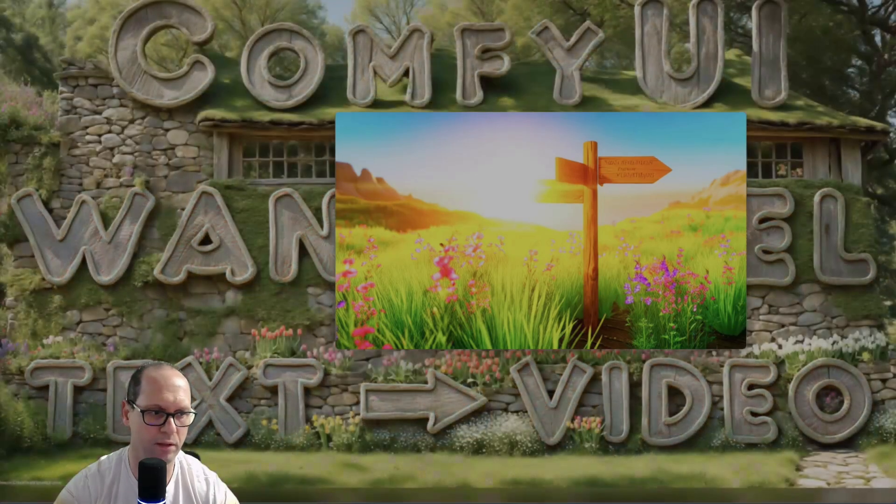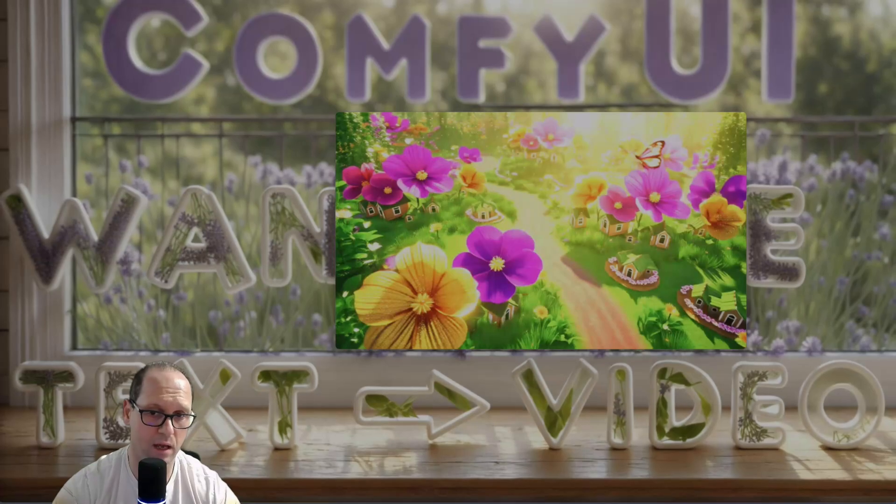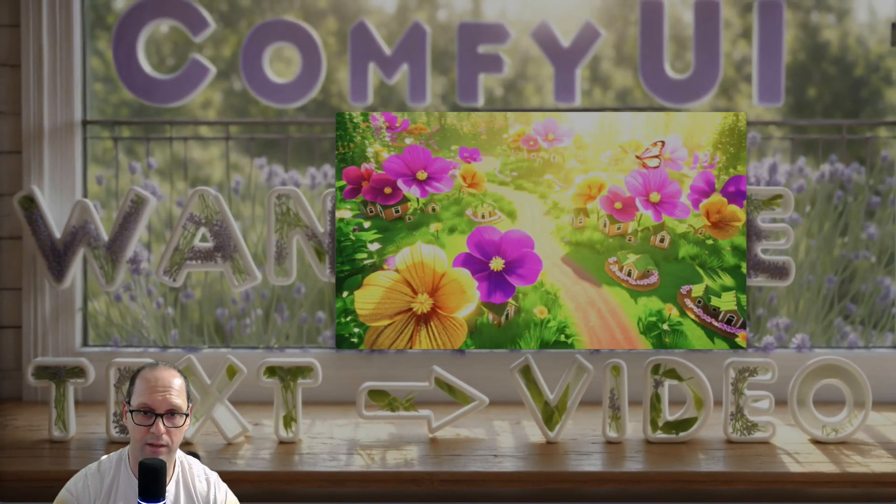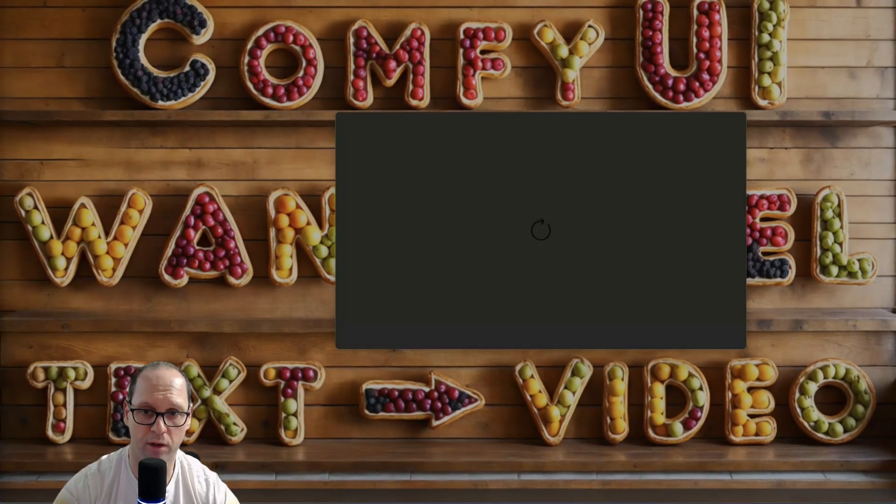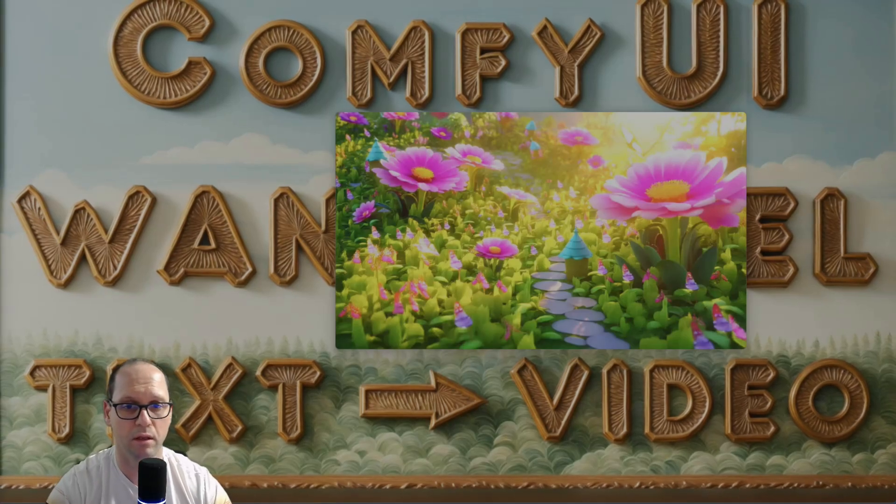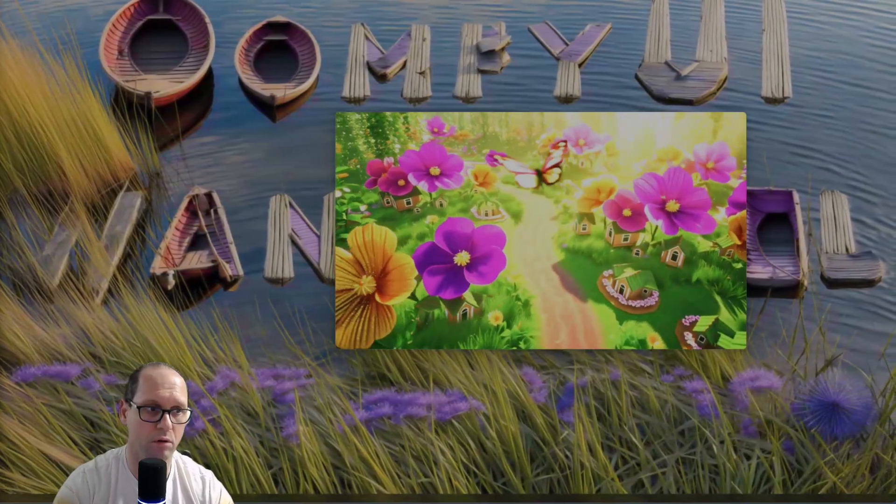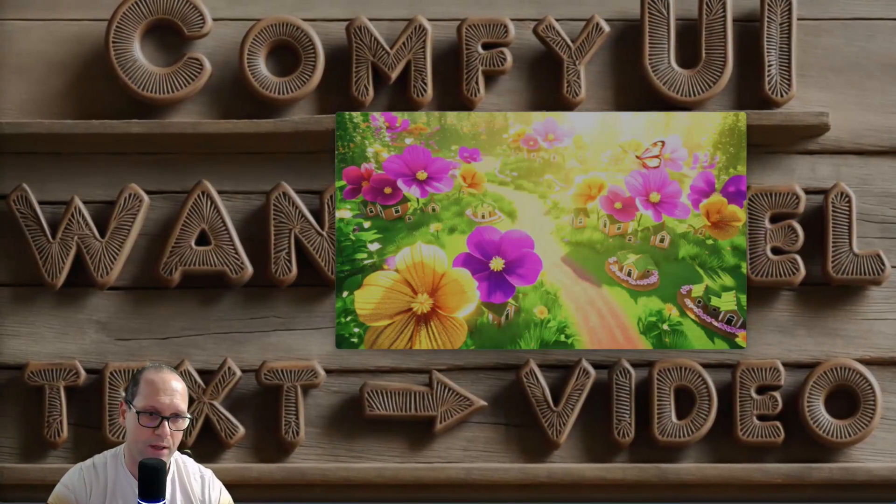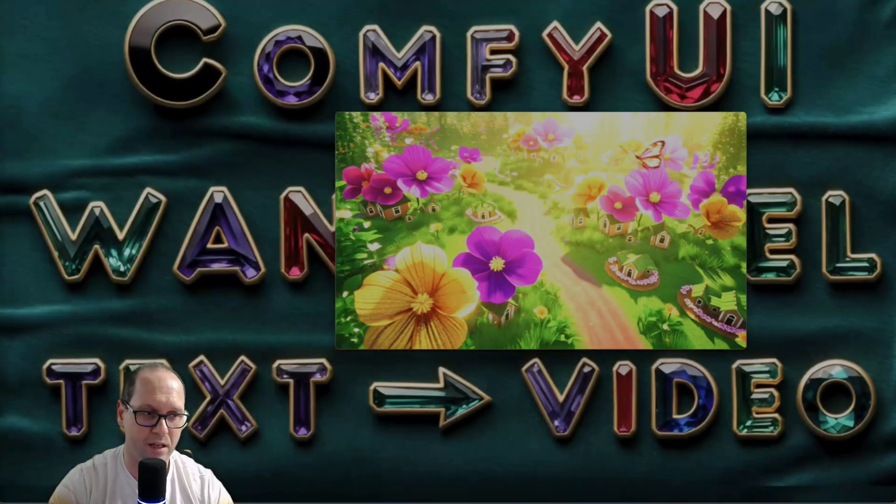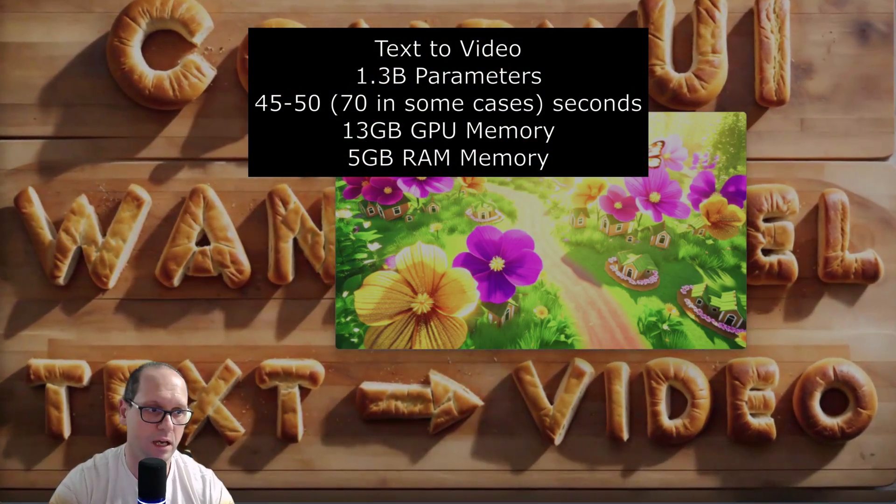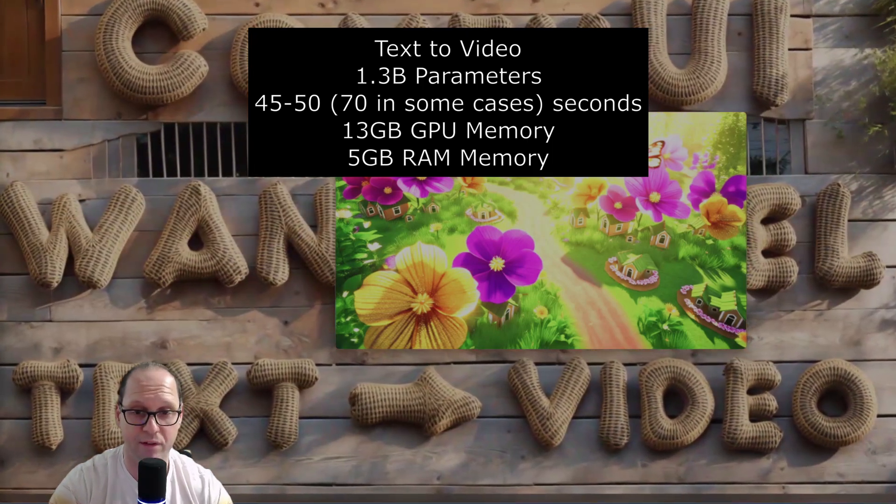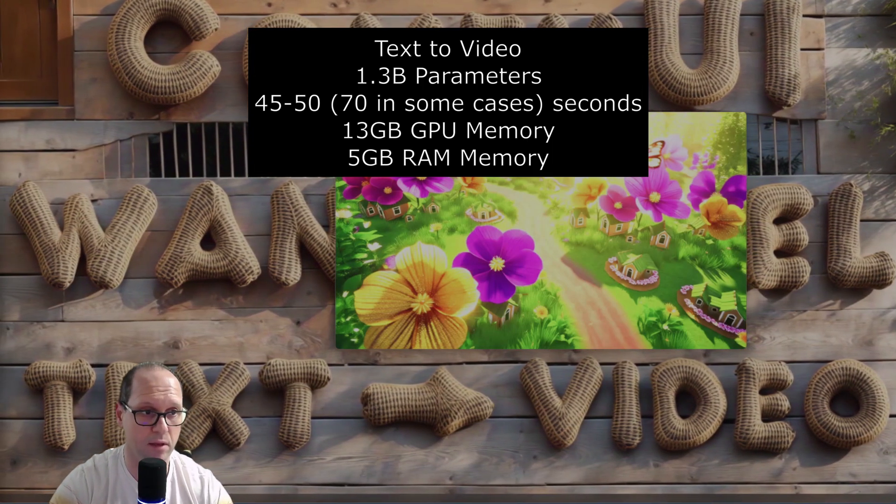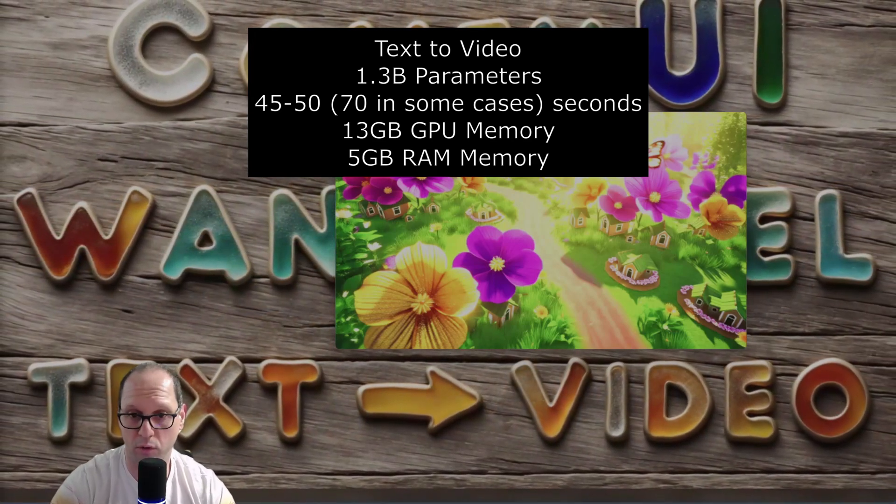It just gives you better result. The problem is that it can take like 10 times, 15 times the other model. And the memory, I don't know if most of the computer can actually run it. It took me, I will give you now the data about how long is the duration of the creation. So now we are talking about text to video. The 1.3 billion is actually 45, 30 to even 70 seconds sometimes. And it took me 13 GB in the GPU and 5 GB of the RAM.